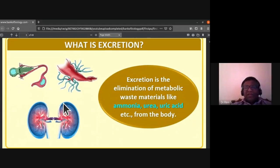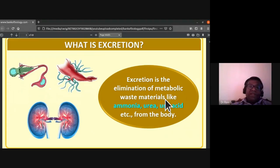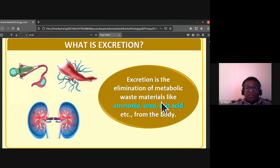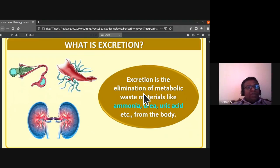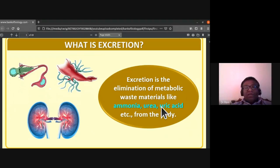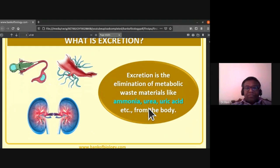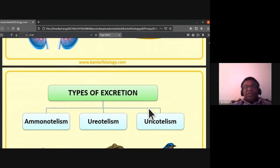Excretion is the elimination of metabolic waste materials like ammonia, urea, and uric acid from the body.